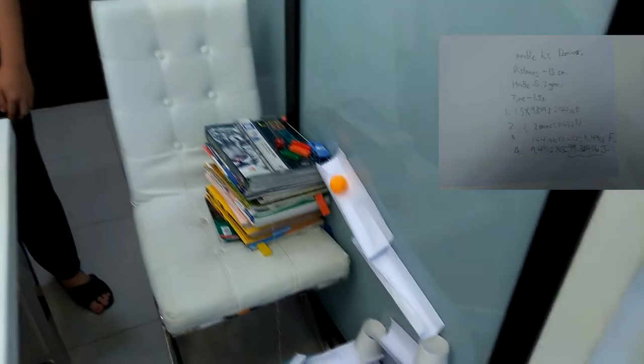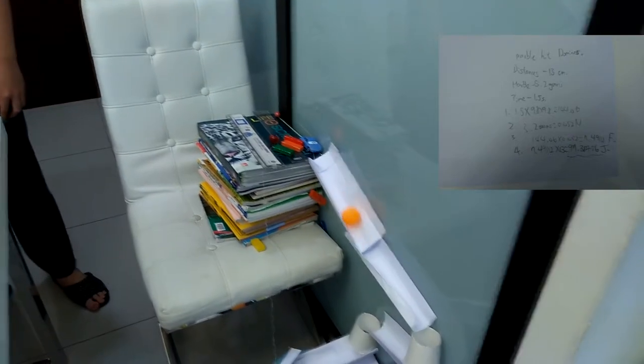By looking at the calculations about the marble hitting dominoes, we can see that the work done is about 97 joules.